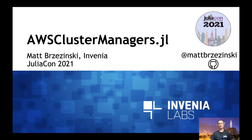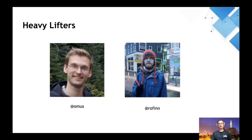There's three main ways of using this package: Docker, ECS, and Batch, and we're going to get into a demo shortly. But beforehand I just wanted to call out both Curtis and Rory, who wrote the majority of this package and did all the heavy lifting.